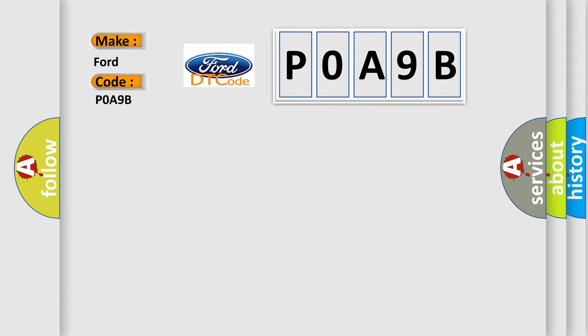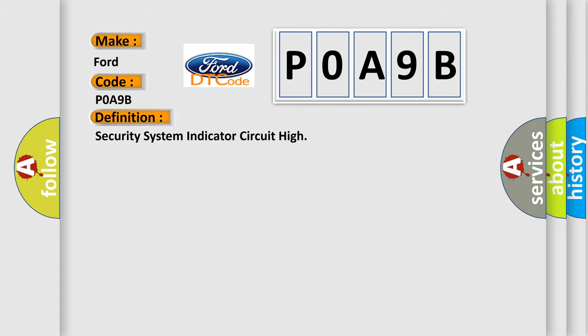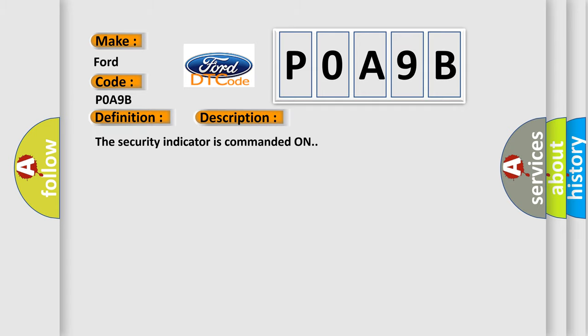The basic definition is security system indicator circuit high. And now this is a short description of this DTC code. The security indicator is commanded on.